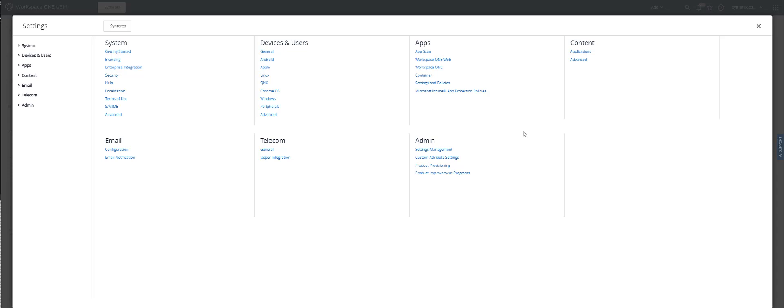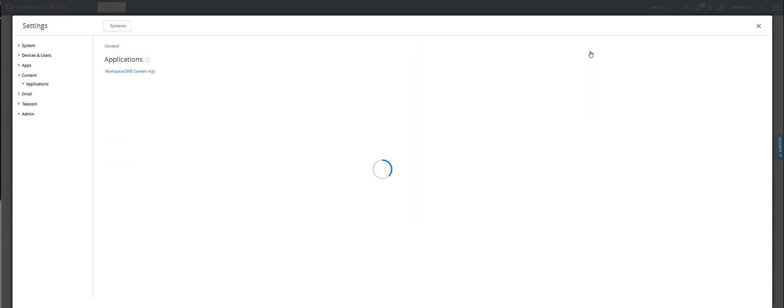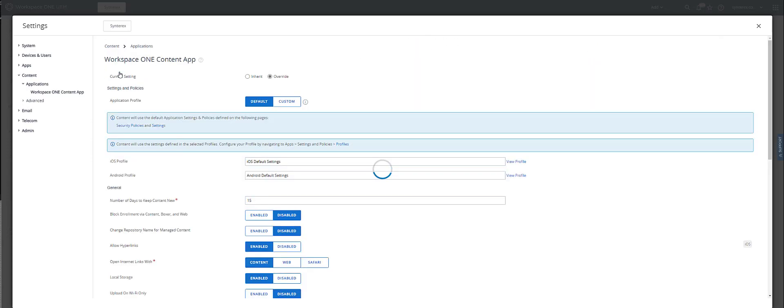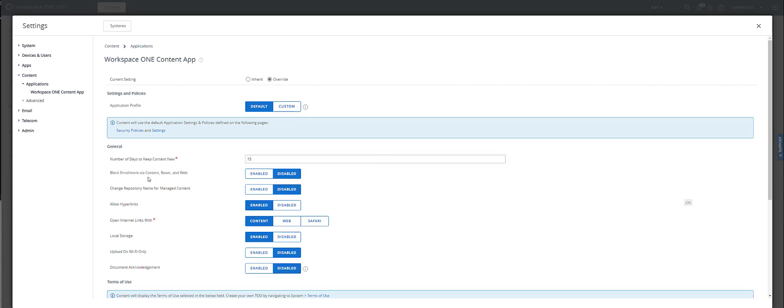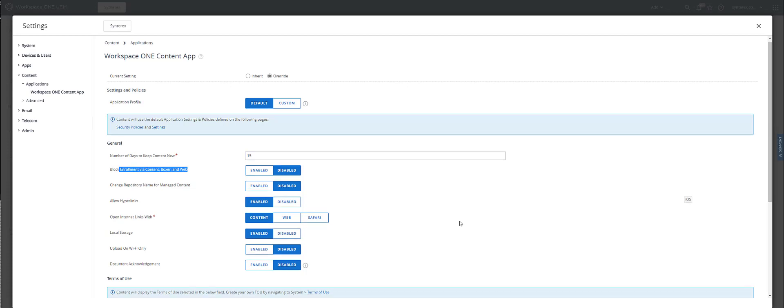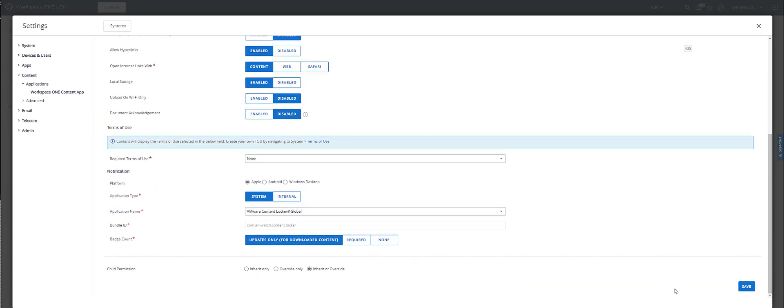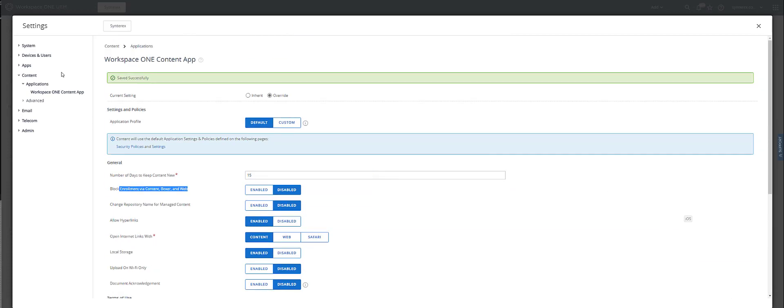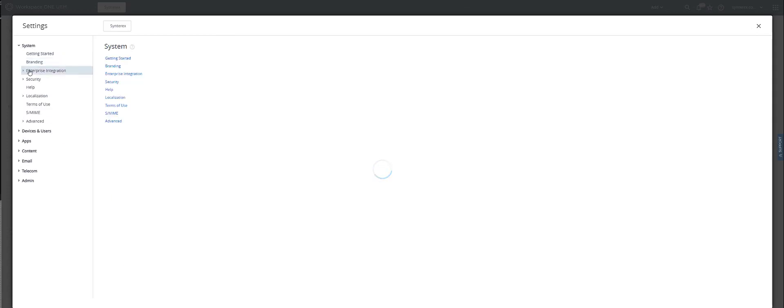Welcome. Today we're going to be helping you get set up for the Workspace ONE Tunnel in standalone mode. This is like Tunnel BYOD. We're going to start by going into Content, Applications, Content App. Make sure the block enrollment via Content Boxer and Web is set to disable. That's going to be key. Hit save. Now we're going to go and get Tunnel set up.